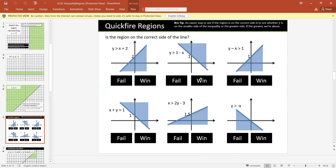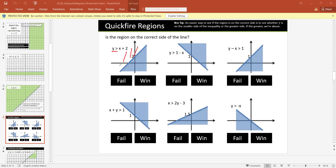Let's practice: Is the region on the correct side of the line — true or false? y is greater than x plus 2. Take a test point (0, 0): 0 should be greater than 0 plus 2, which is 2. Is 0 greater than 2? No. So it fails — the region is not colored correctly. It should be above the line. Also, since y is greater than, we should color the upper part, but they have colored the lower part — which confirms it's not correct.